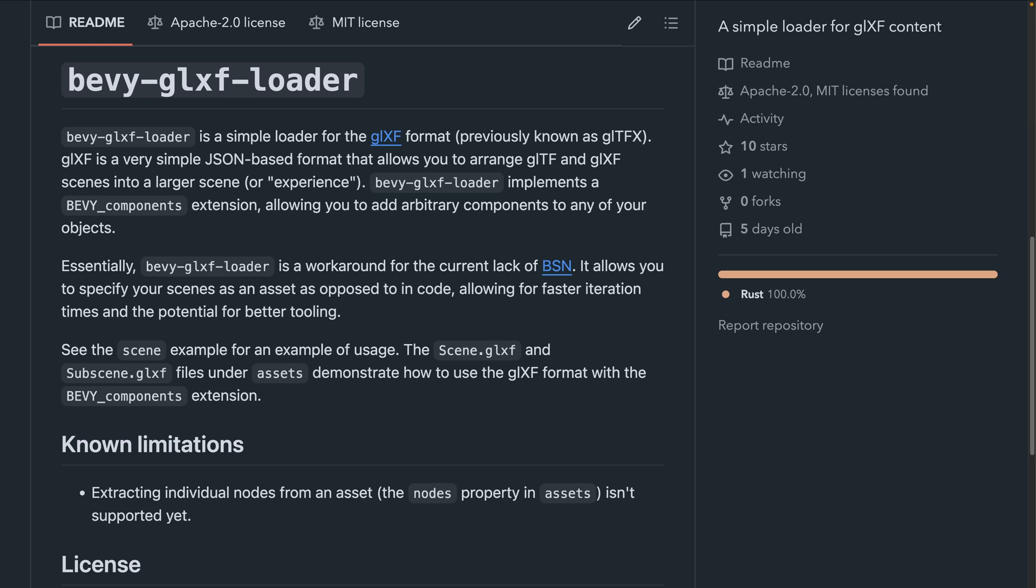Bevy GLXF Loader implements a Bevy Components extension that allows you to add arbitrary components to nodes so that you can use it as an alternative to BSN. Do note that currently this feels like a temporary workaround until we get BSN and likely the author of this crate will move on to BSN when that comes out.